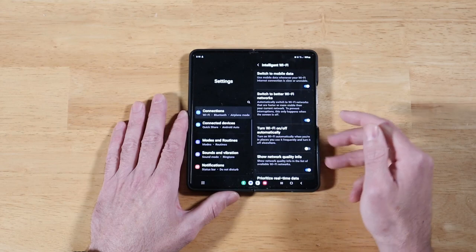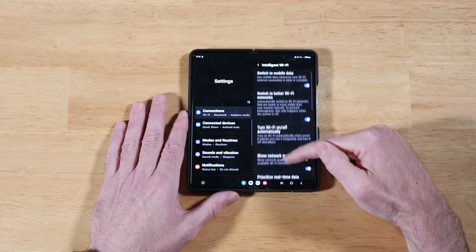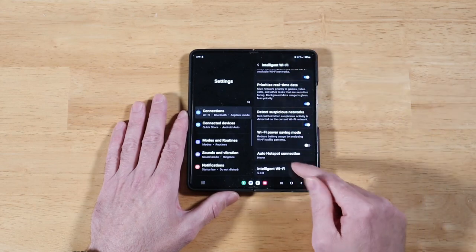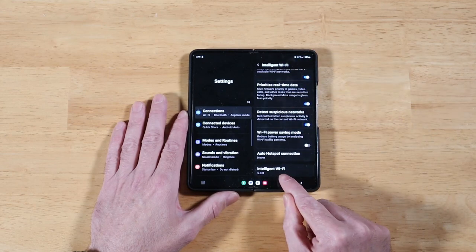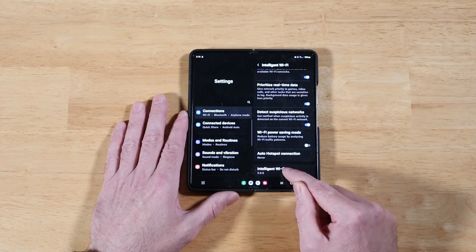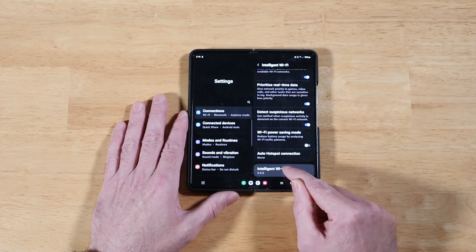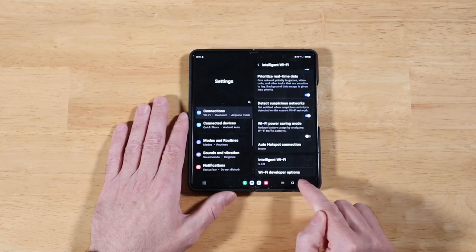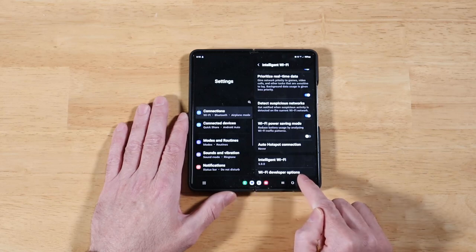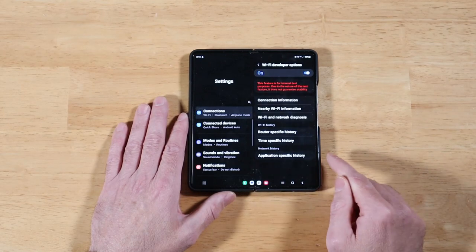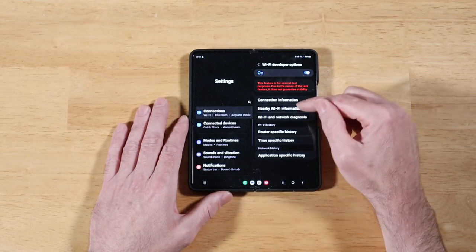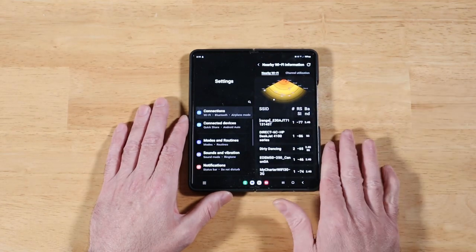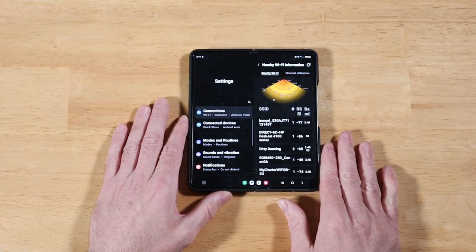Now what you want to do once you have this is scroll all the way down, and we're going to click on intelligent Wi-Fi like seven or eight times. Then once that's done, you have Wi-Fi developer options available to you. Go ahead and click on that, and then we're going to click on nearby Wi-Fi information. This is super cool. It actually shows you a graph of all the different Wi-Fi devices in your area.